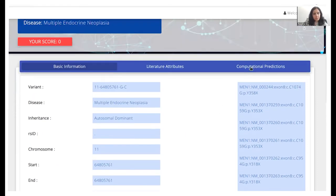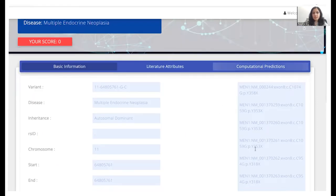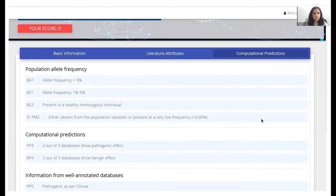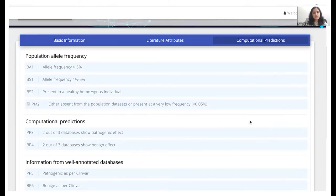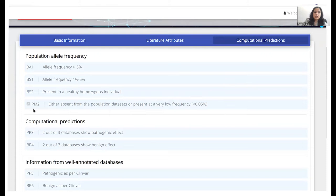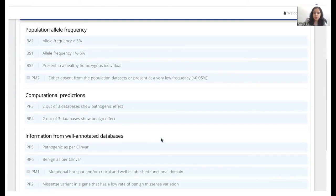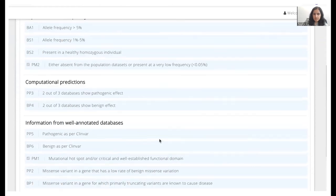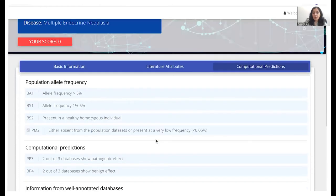If you look at this tab right here, the computational prediction tab, this is purely for our knowledge. So it will just tell us what computational predictions are associated with this particular variant. So for instance, here PM2 is ticked which means this attribute has been assigned to this particular variant and so on. We don't need to do anything in this tab at all. This is purely for our information.